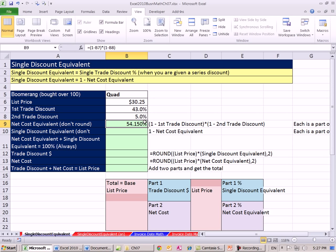That means 54.15% times that will give us what we have to pay. We're the business buying, so we're Kite Flight buying Boomerangs from the manufacturer. So that's our cost. That's the list. That's what we sell it for.